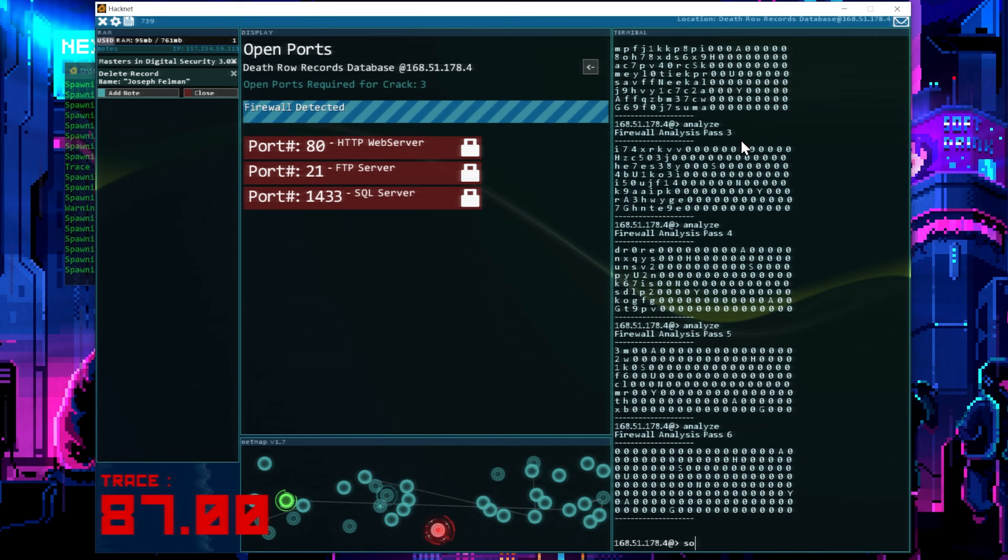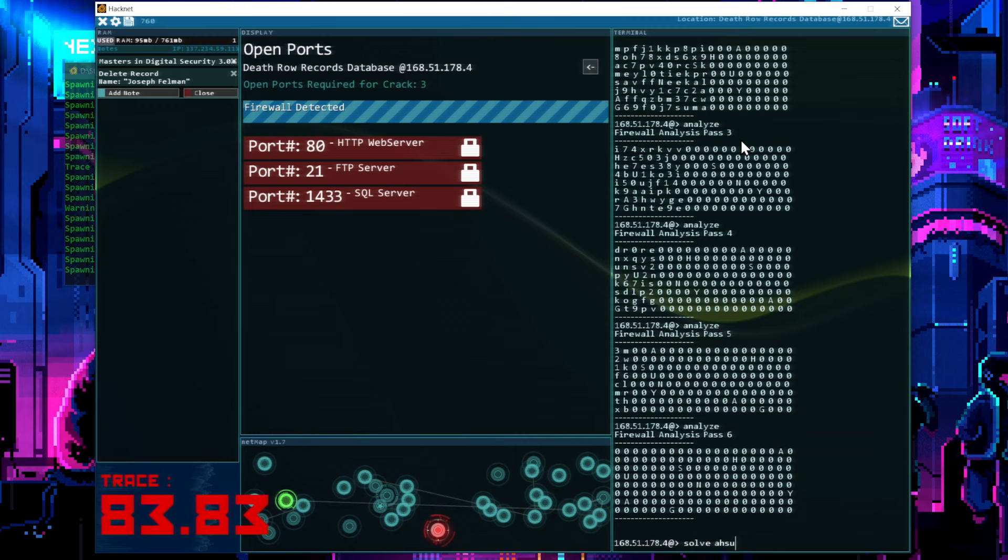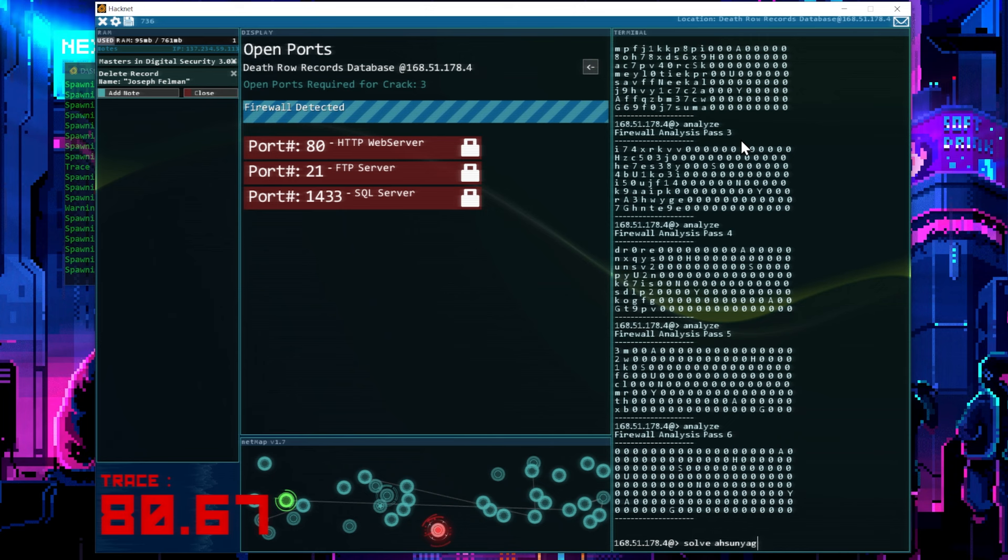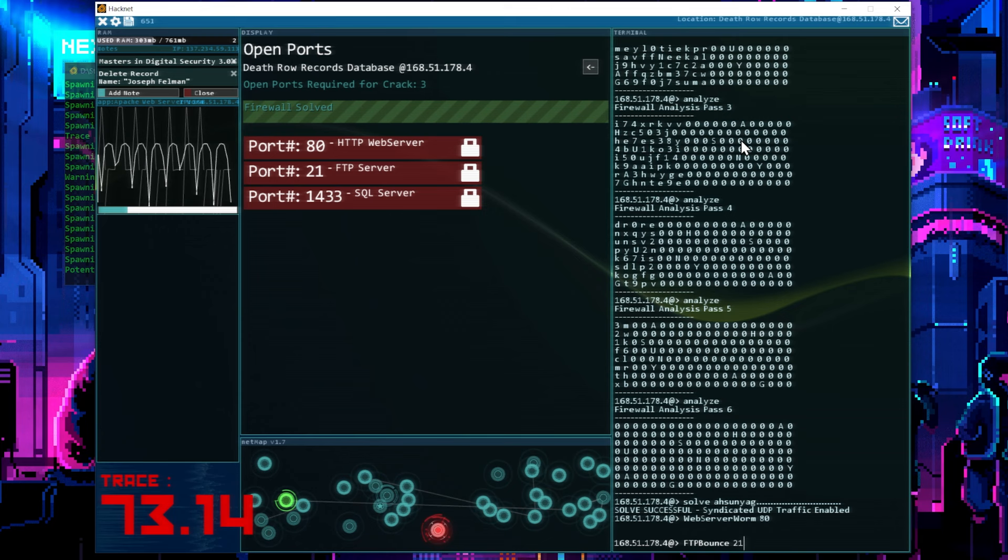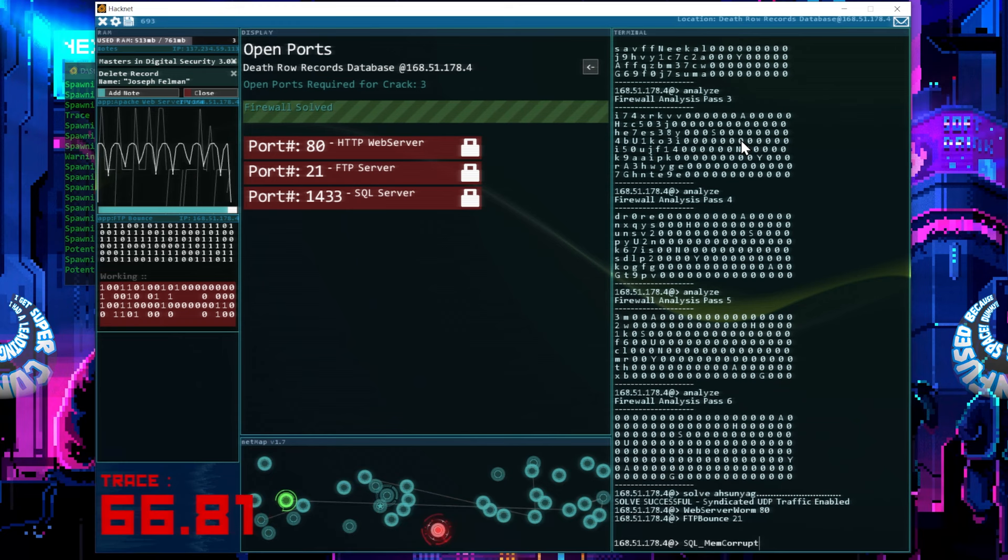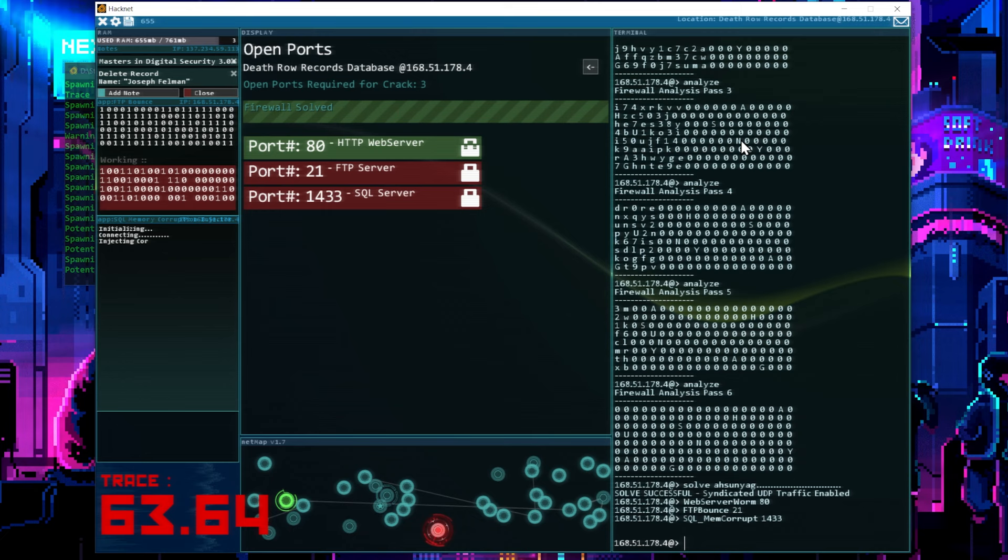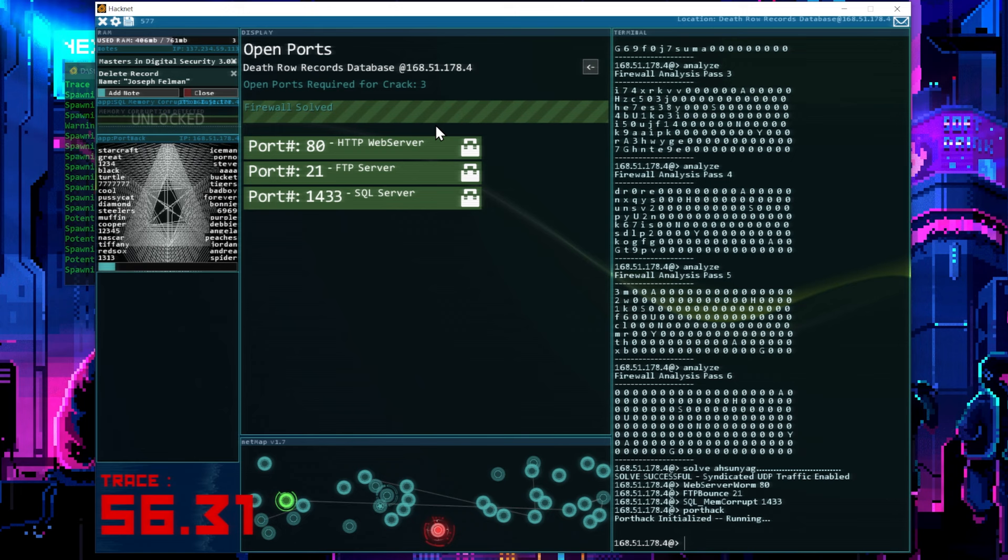So here we go. Looks like this is it. So solve, and it's A-H-S-U-N. I get so lost on these. Y-A-G. Alright. Cool. So now we need to work fast. We have to get through all these things. So we're going to do a web server worm at 80, FTP, and we're going to do 21 for the FTP bounce. And then we're going to see if we can do our SQL memory crop 1433. Alright. And I just had enough memory to get that done. And with any luck, we'll get through all this. So we can run port hack. Still got plenty of time. Unlocked. Now we can run port hack. And we're in. So we've got about 50 seconds left.